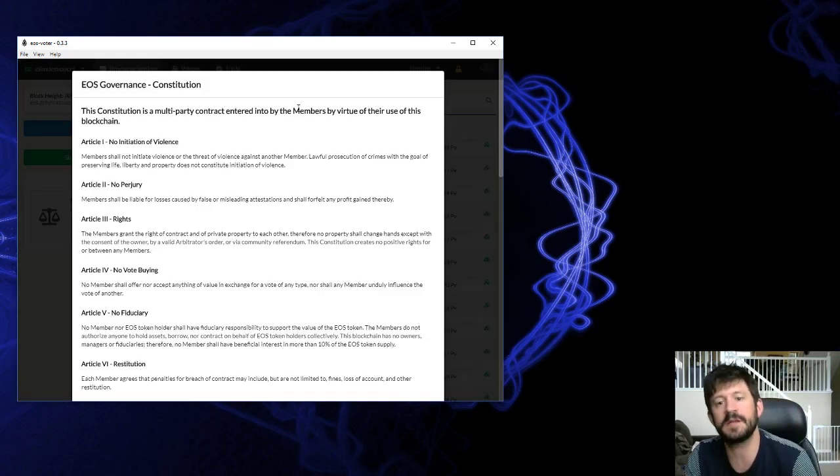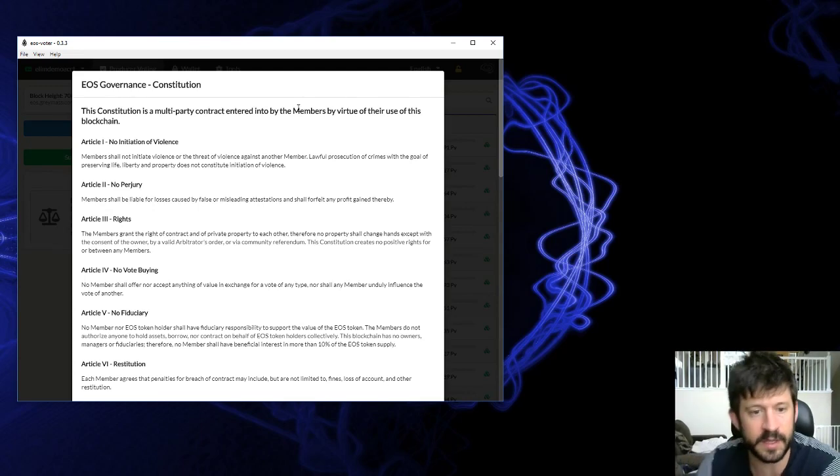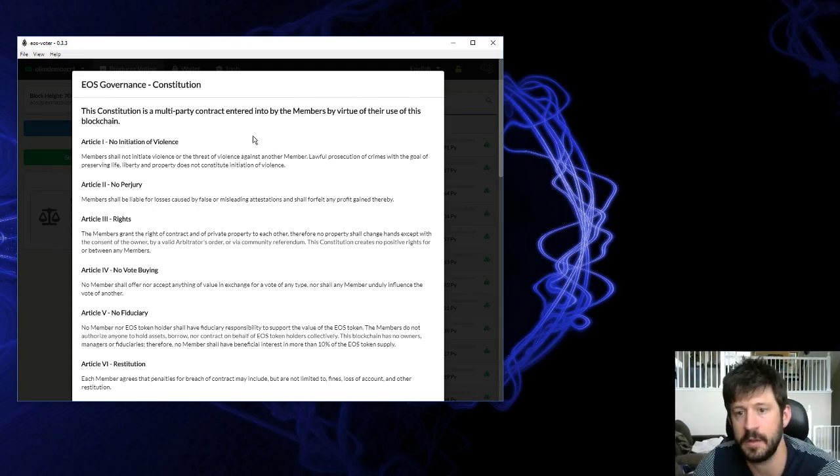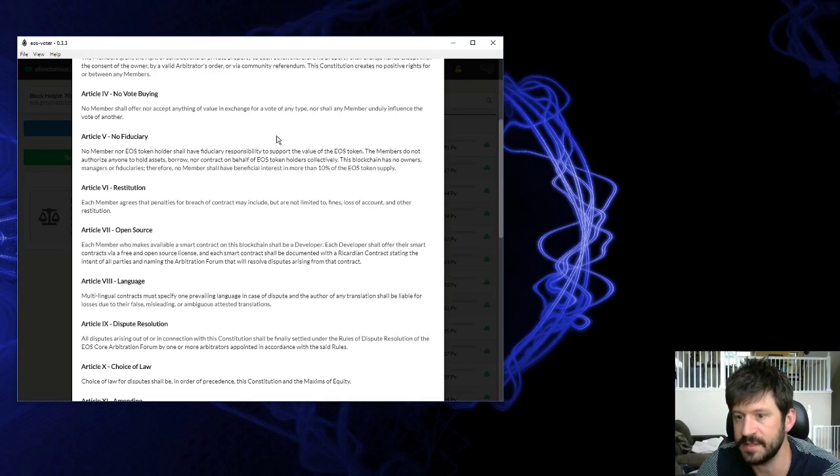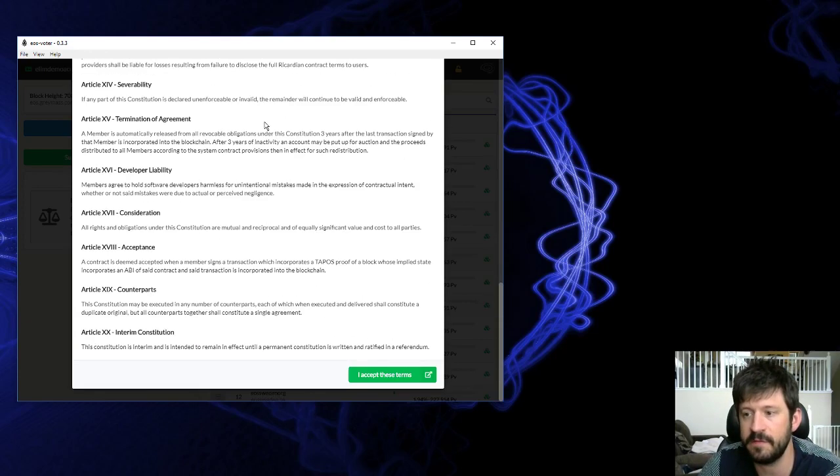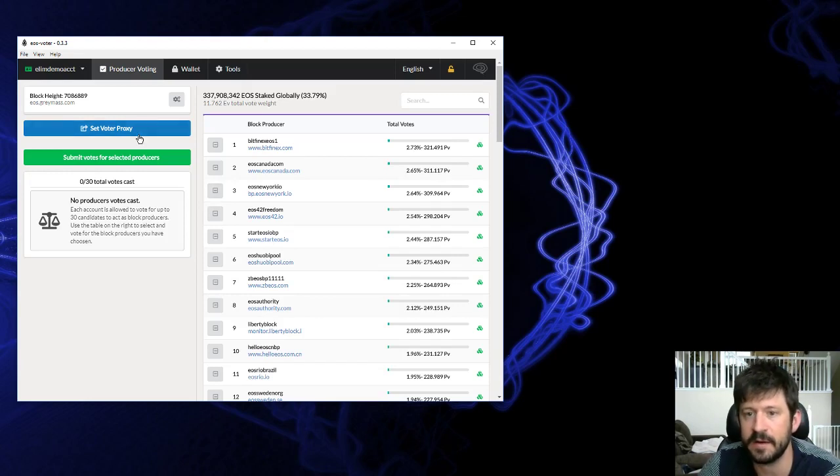The first page here is going to be your constitution, or the interim constitution that we're using right now. This is going to be up for a vote soon, I believe. Just accept that one. Read it if you haven't read it.